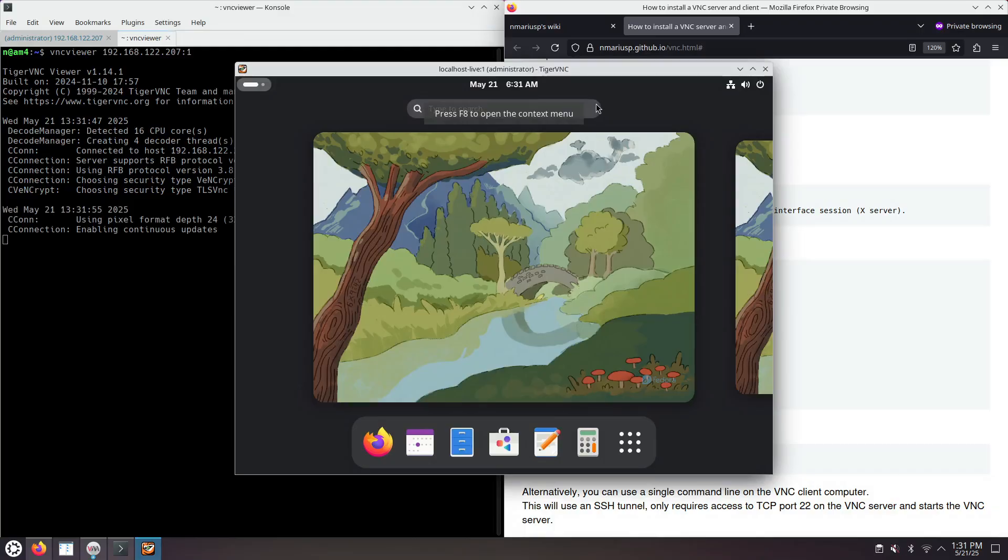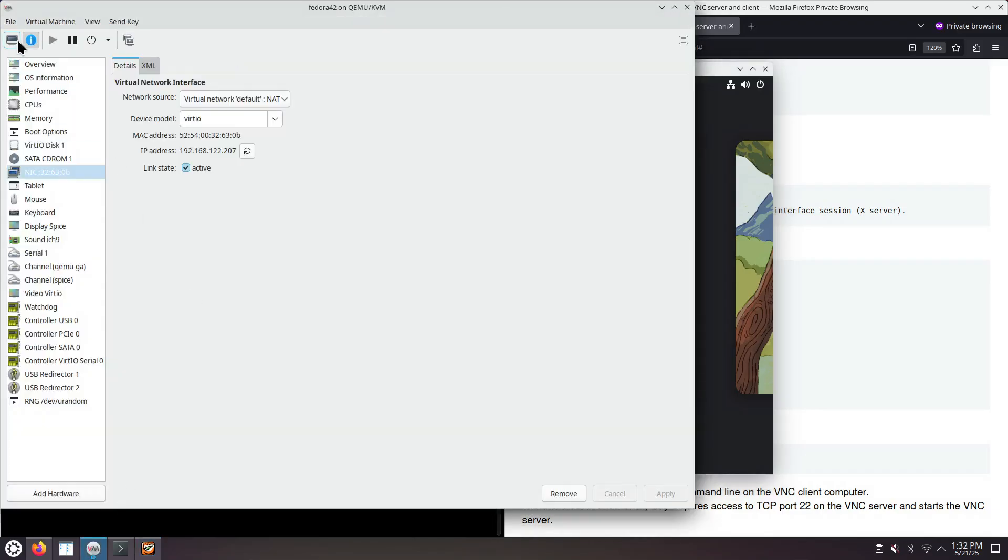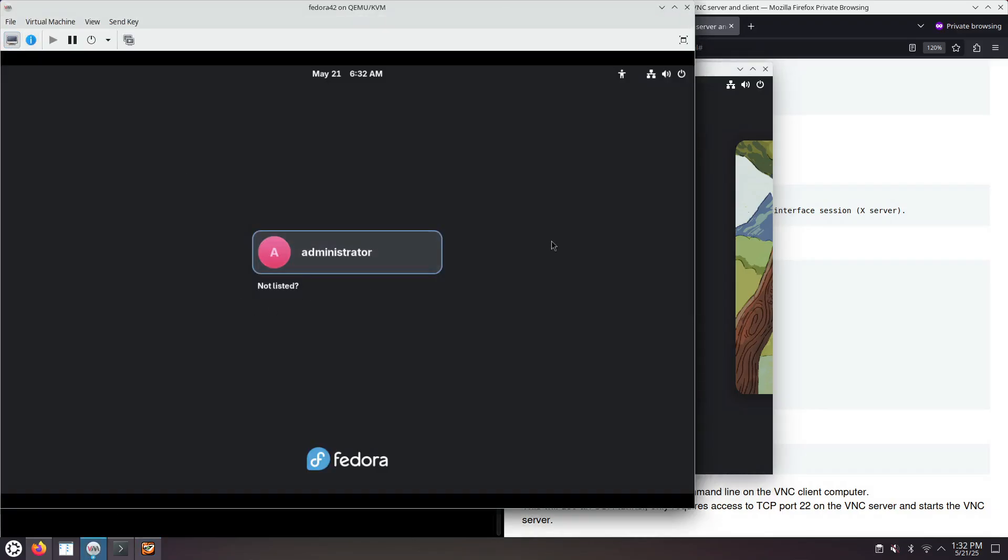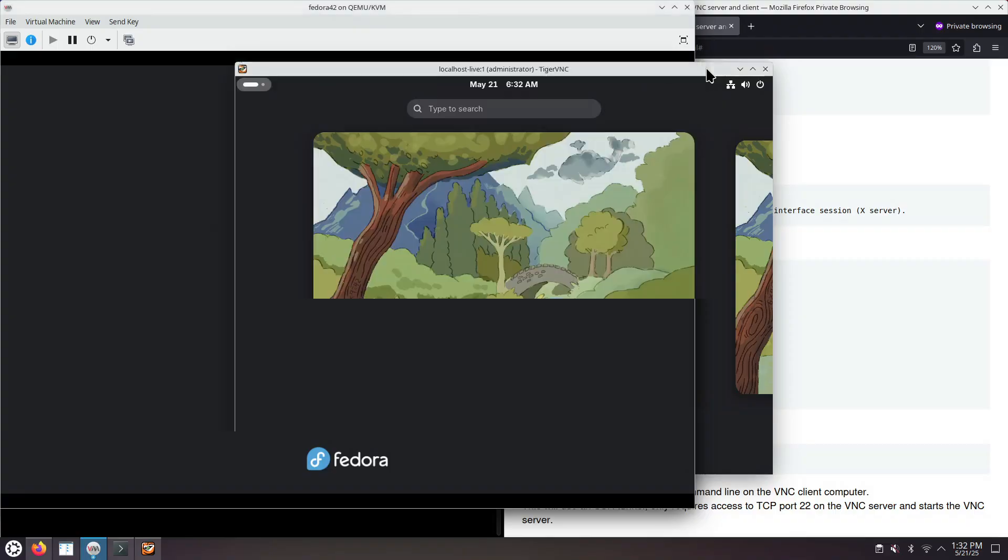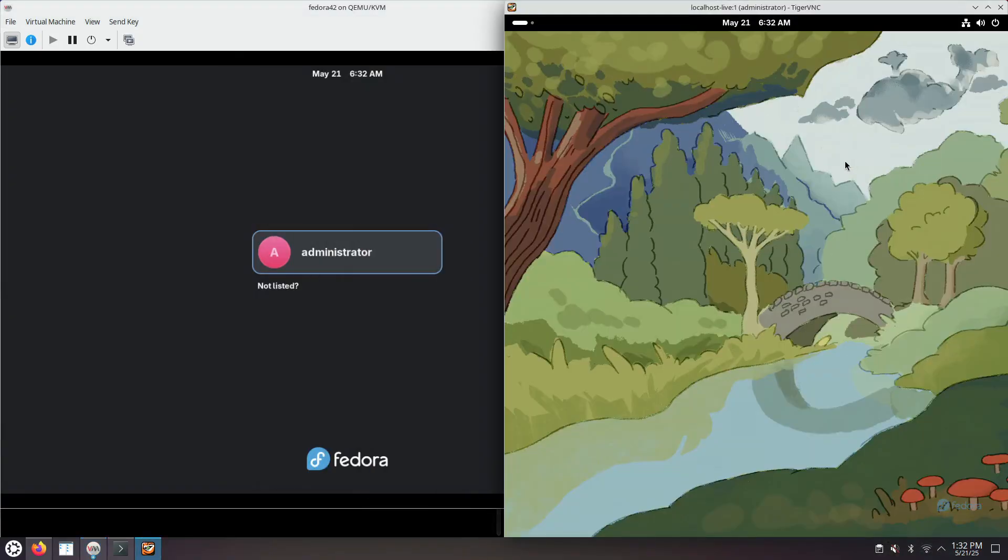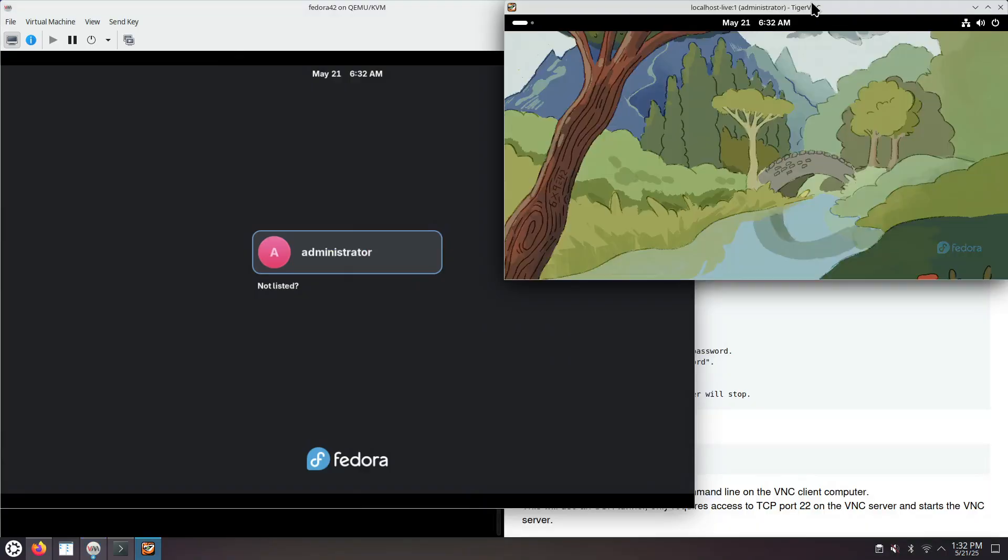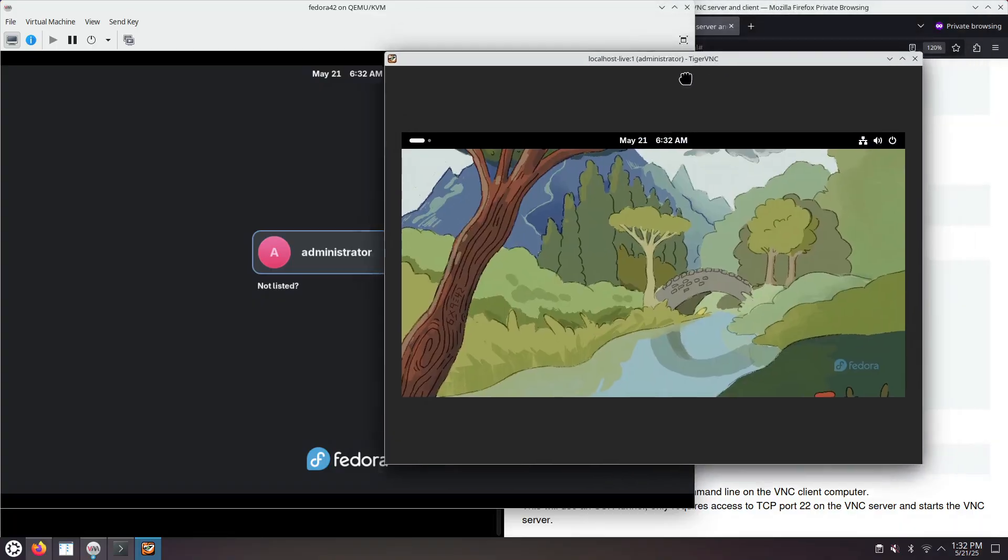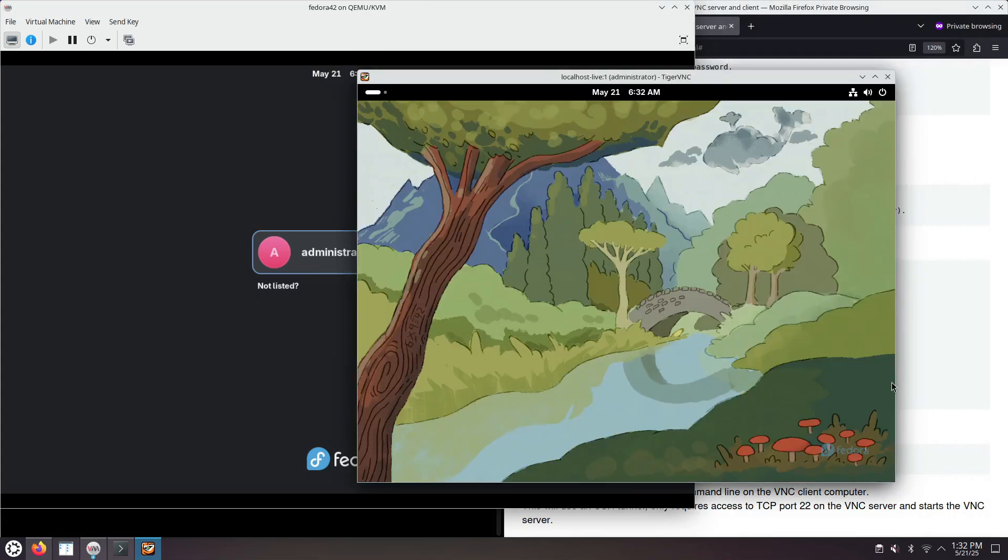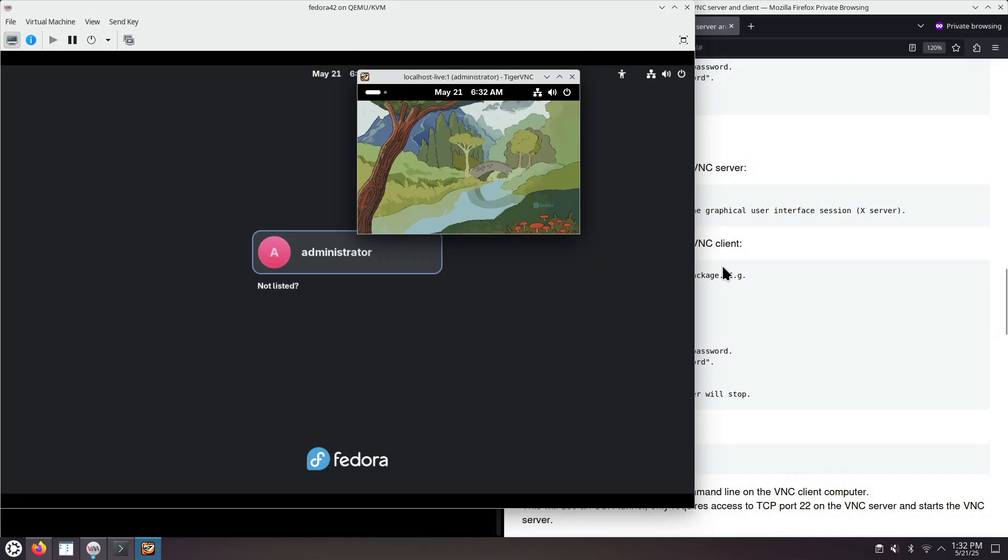We're connected to the Fedora machine, which is better than what we get from here. Because in VNC, we can resize the screen resolution easily. You just resize the Tiger VNC client window or your VNC client window.